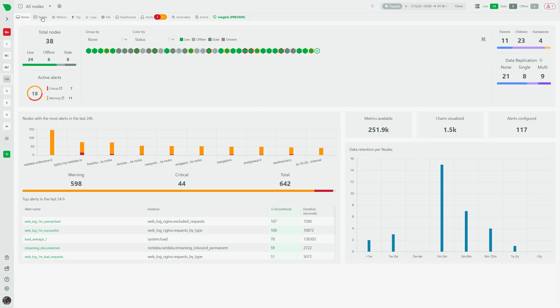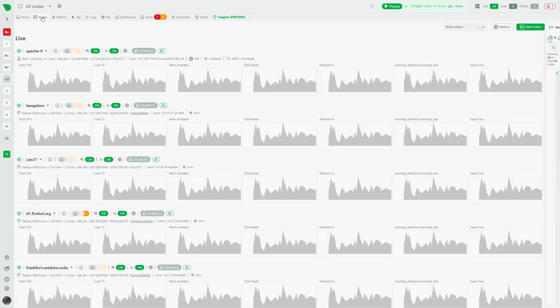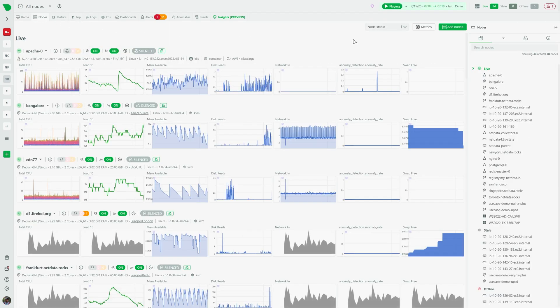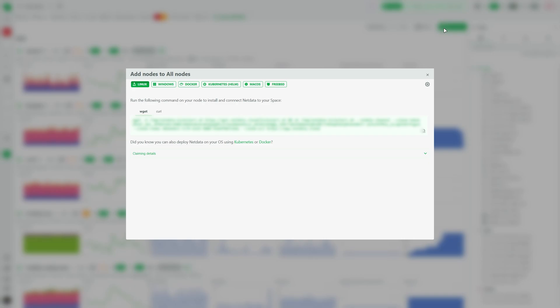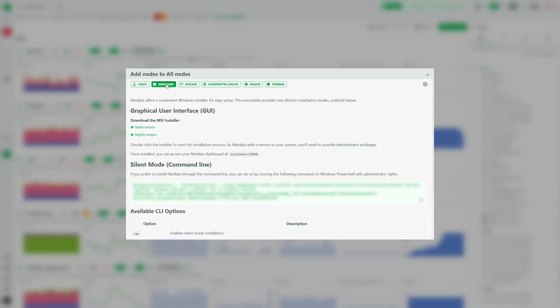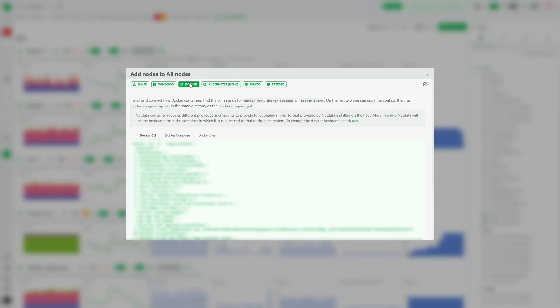Then connect your nodes. Whether it's a server, network device, container or a virtual machine, NetData makes it simple to monitor everything immediately in one place with automated dashboards.